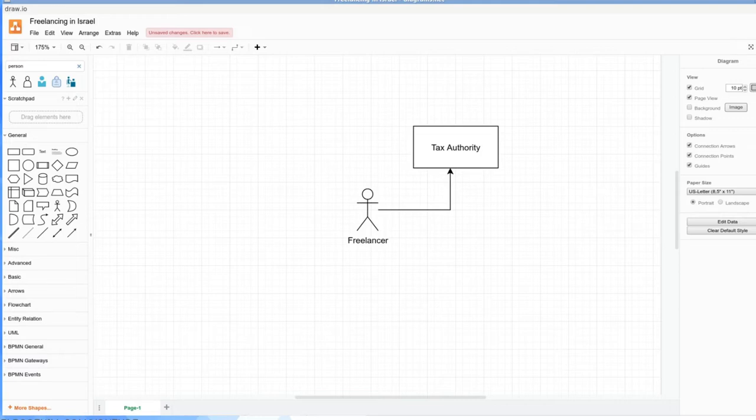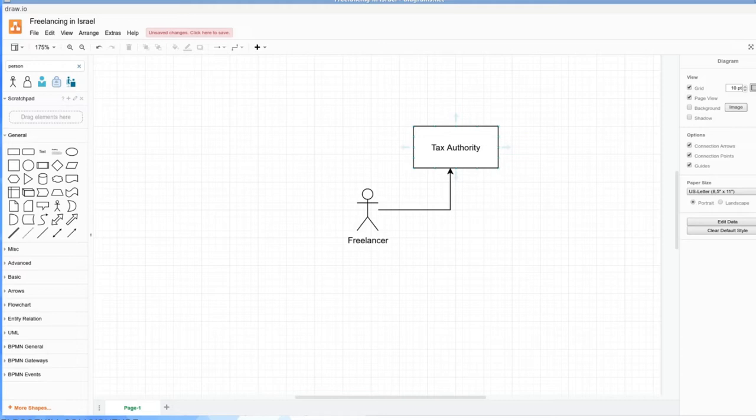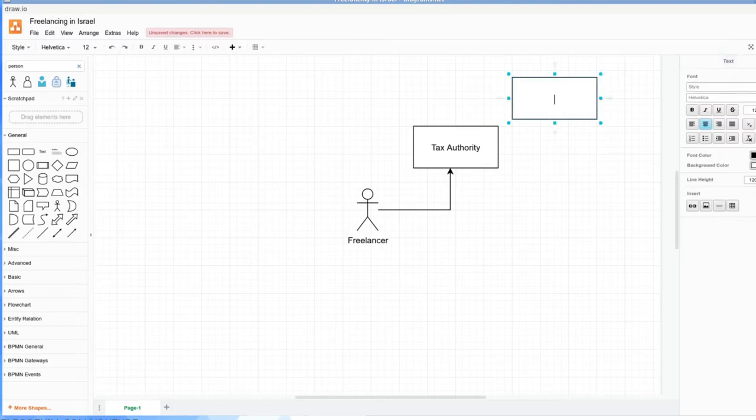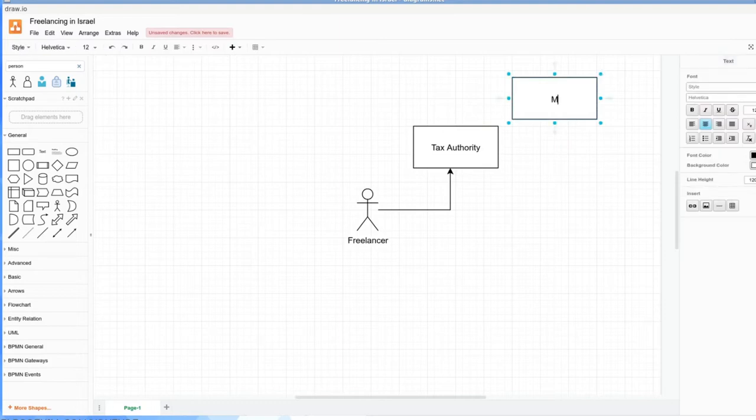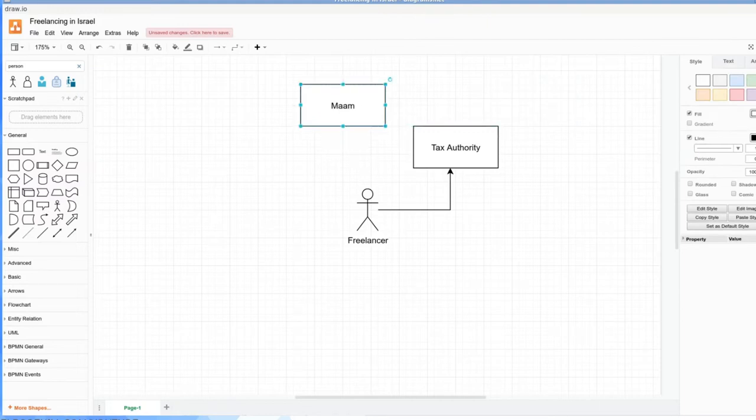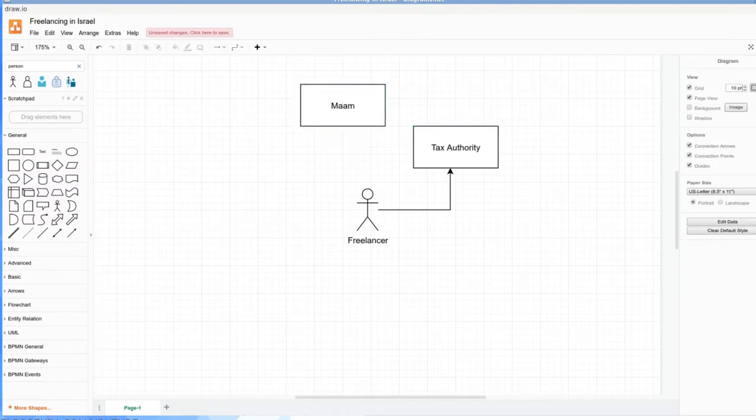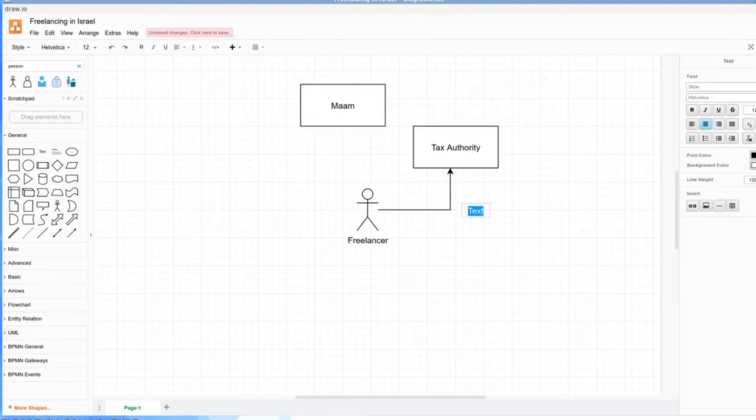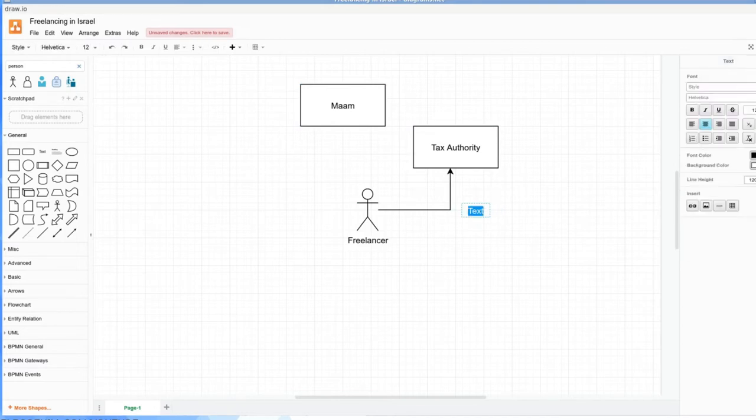How much income you make, your turnover, is going to determine whether you can use the business structure of osak patur or osak morsha. I'm not going to cover corporations or US entities because I'm not familiar with them. So this video is just about those two. Via the Tax Authority, you're going to have potentially the reporting to MAM. You're actually going to have that anyway.